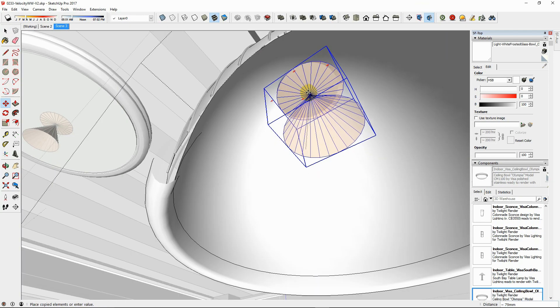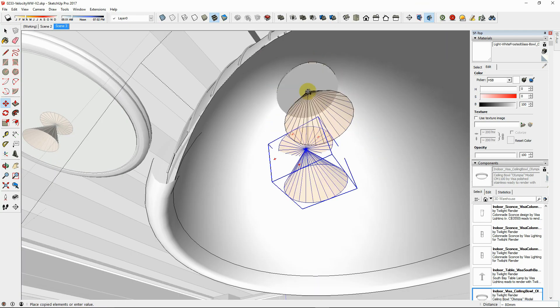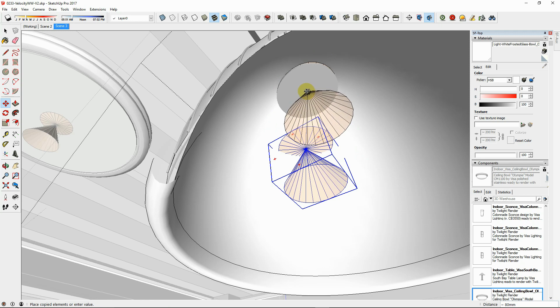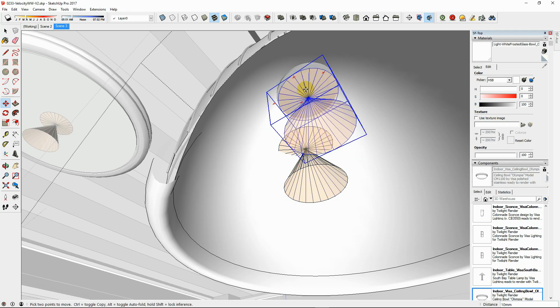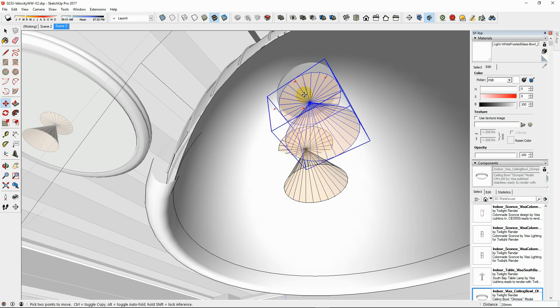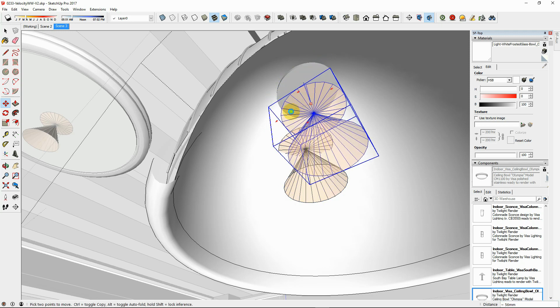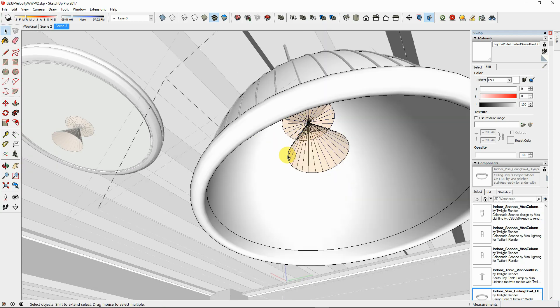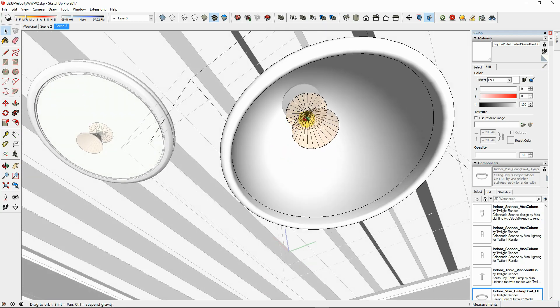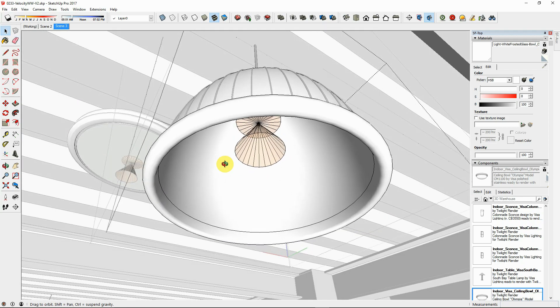Place a spot or point light inside your light fixture, approximately where you would place the actual light bulb in real life. Then set the appropriate parameters for the light object.